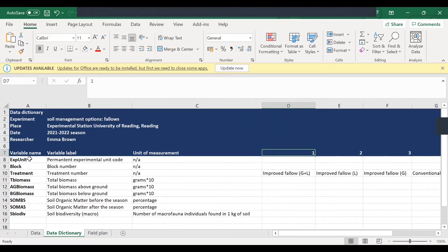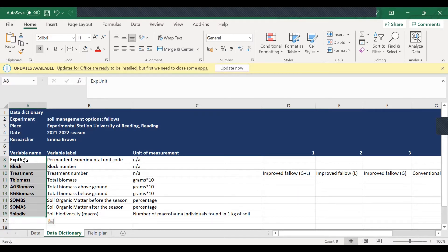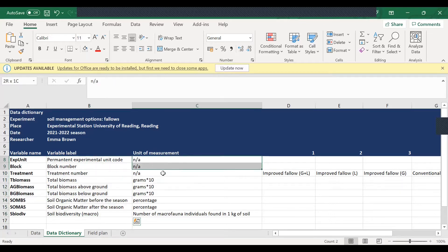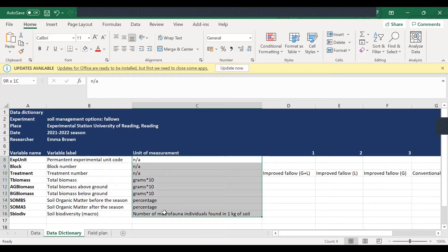So you can see that for the variable name, all the variables that were in the dataset — the names used in the dataset — were given here, along with their descriptions, and also all the variables that had some units of measurements necessary for measuring those variables were given.